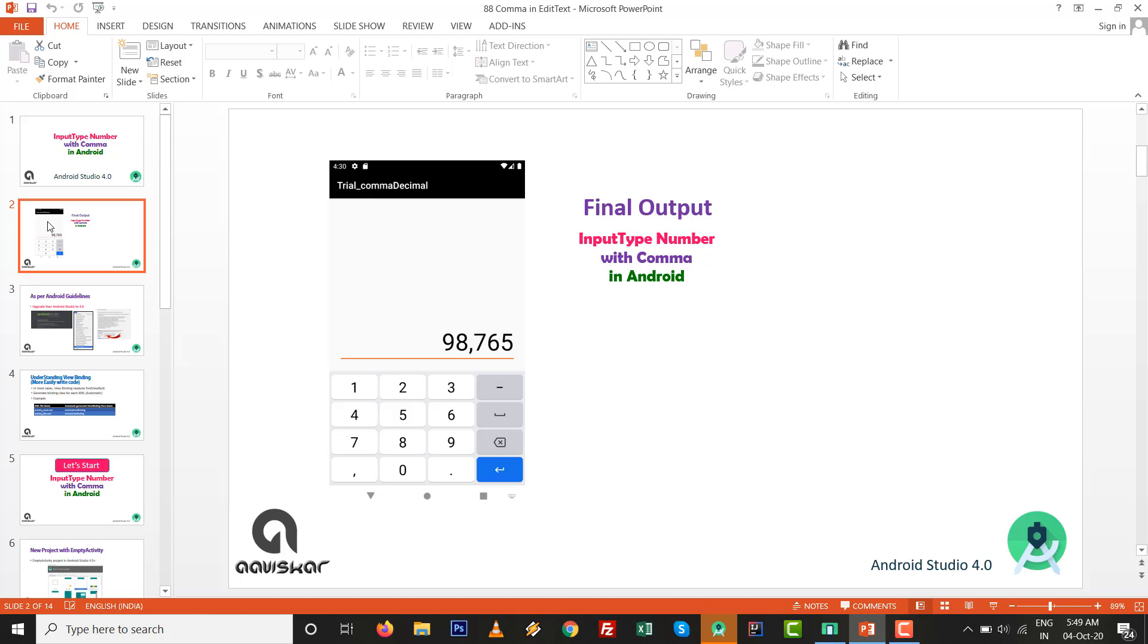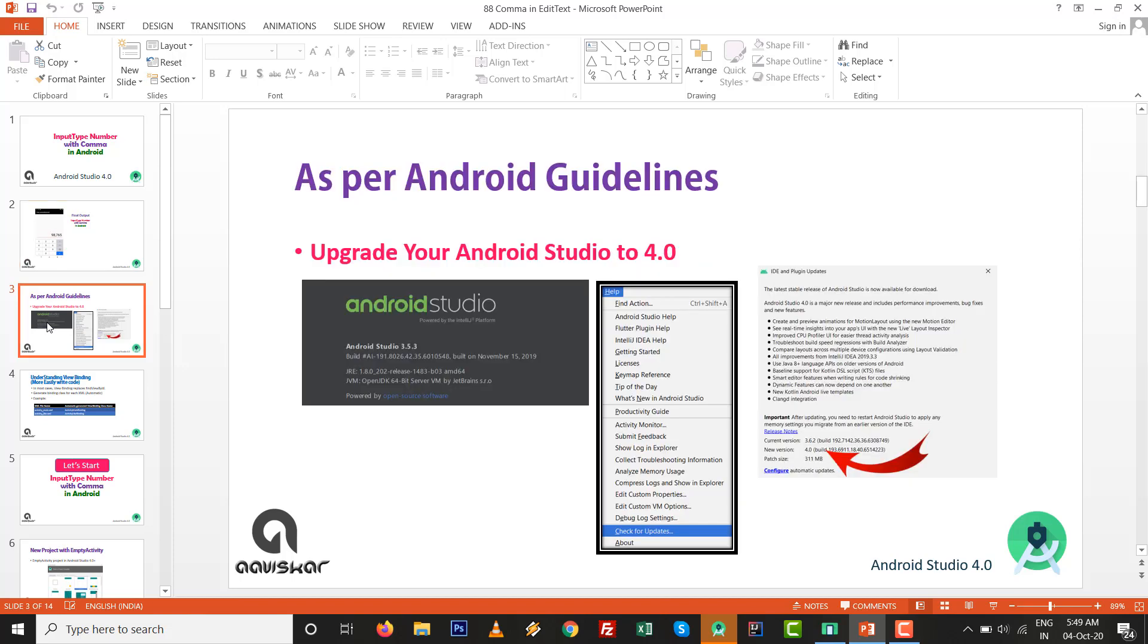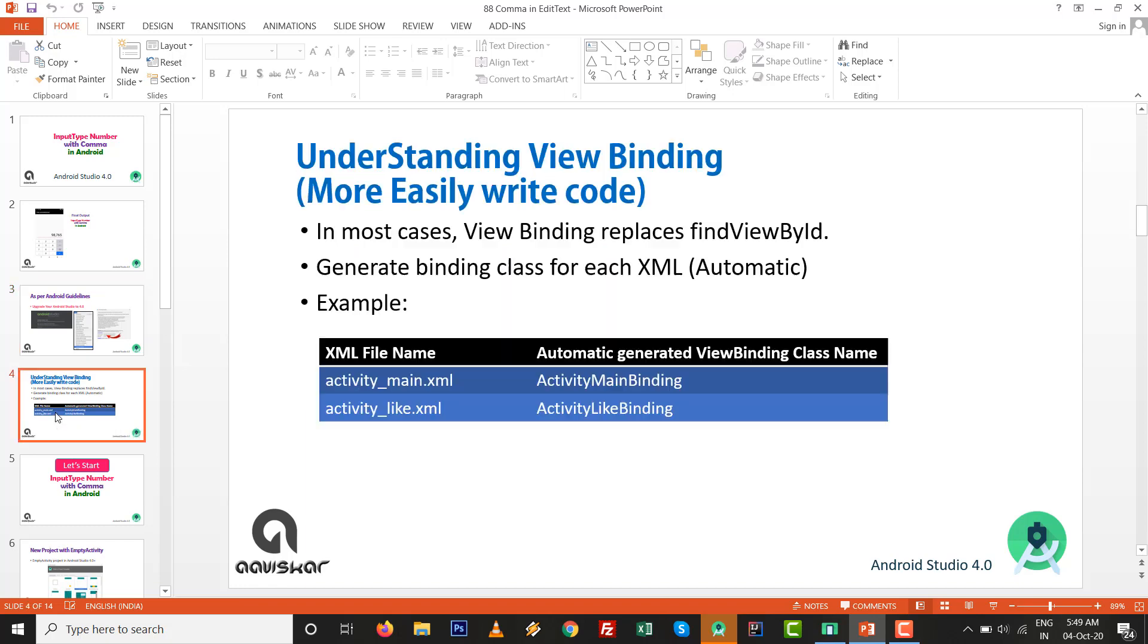Let's start as per the Android guidelines. Upgrade your Android Studio to 4.0. We are using view binding to replace findViewById.